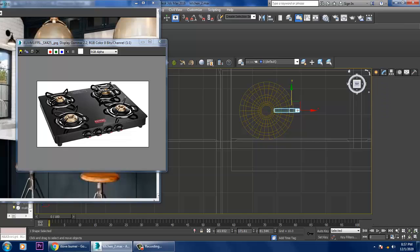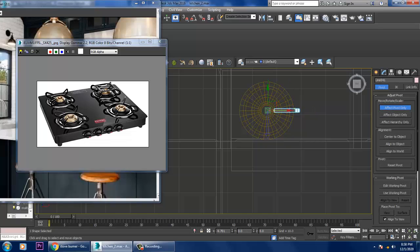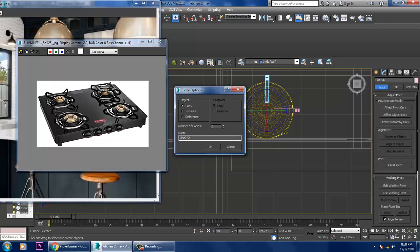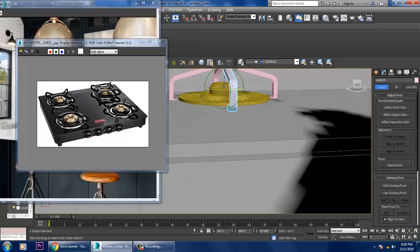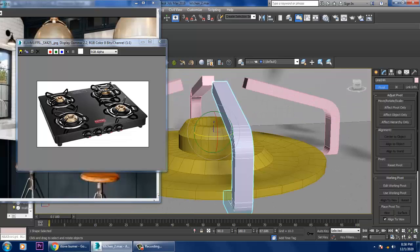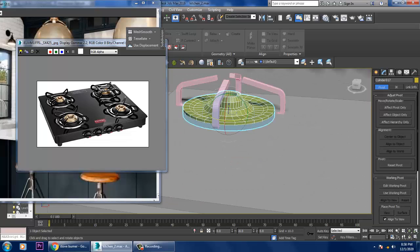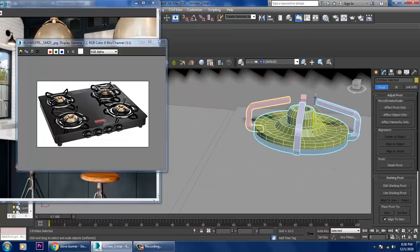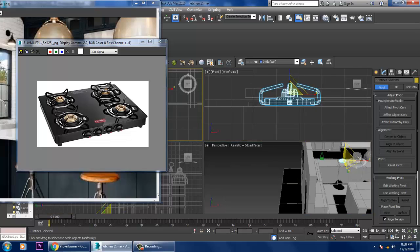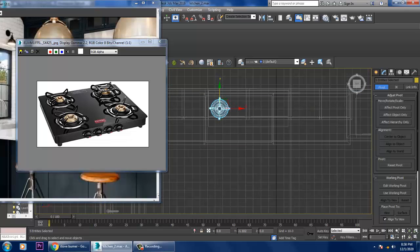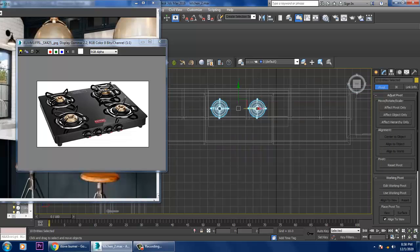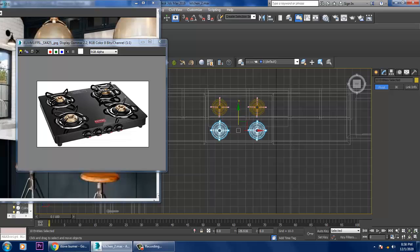Go into hierarchy, affect pivot point, rotate it, and make two copies. Slightly push this up, resize it, duplicate it.